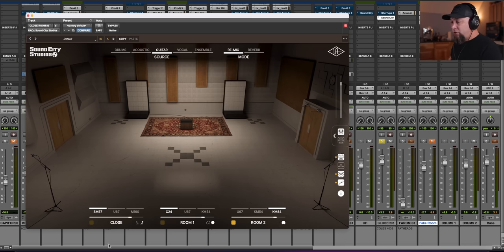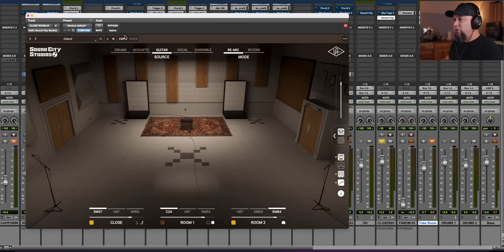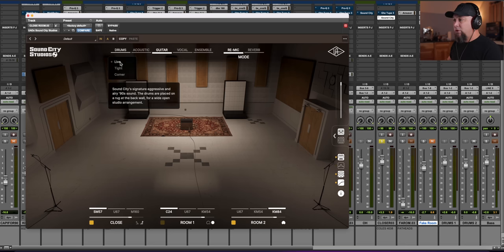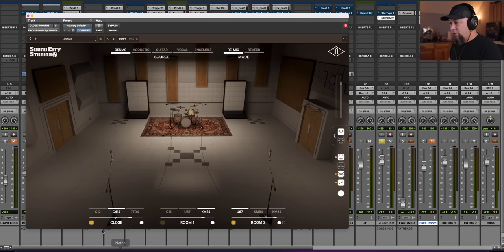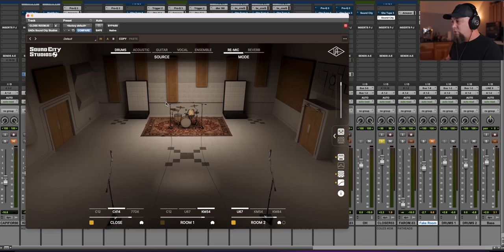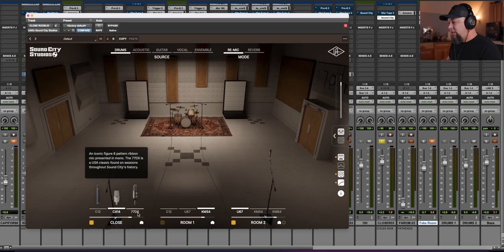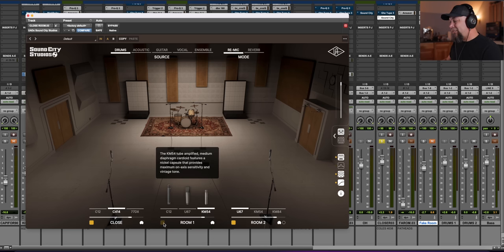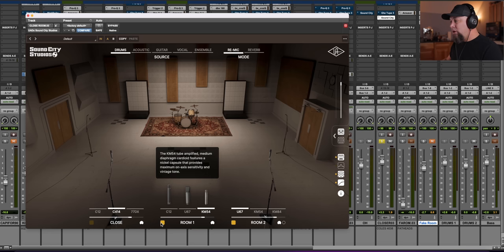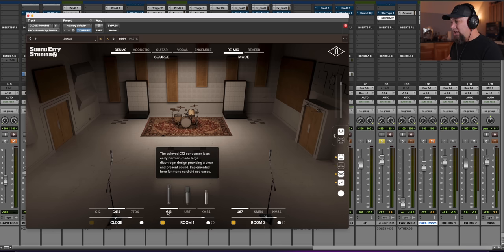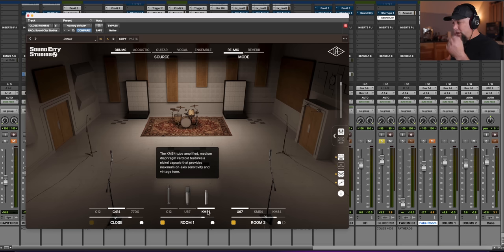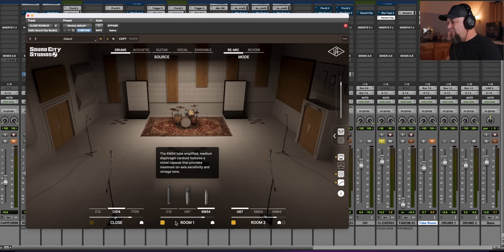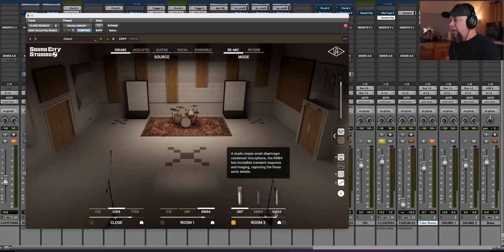You also then have three different room sounds, so you've got close rooms. Let's go back to drums here, because that's what we're actually working with. So you've got close rooms here, which are kind of like overheads, and you've got C12, C14, and a 77DX. You have got room two, which brings these in here, and you've got a C12, a single C12. You have got a pair of U67s or a pair of KM54s, and then in room three, you've got a pair of U67s here, KM54s or KM84s.